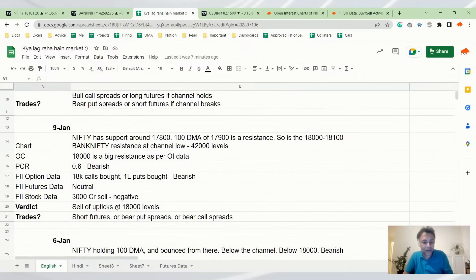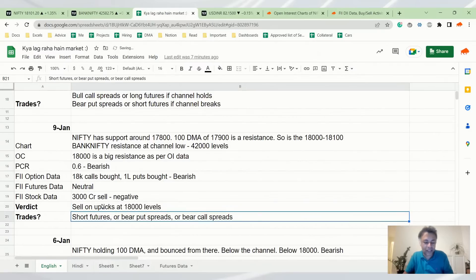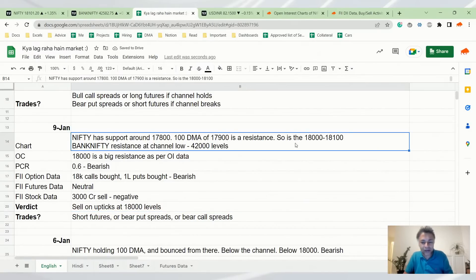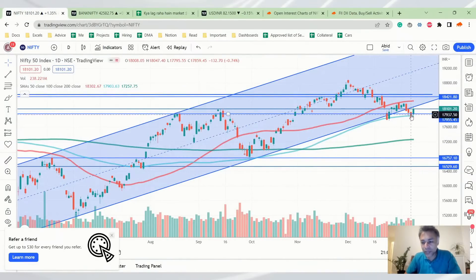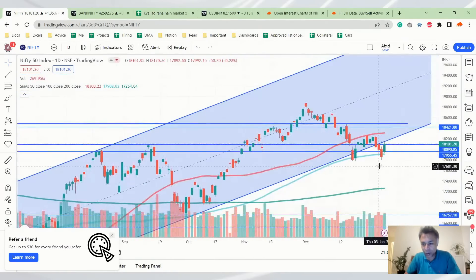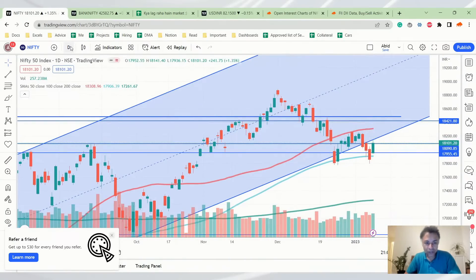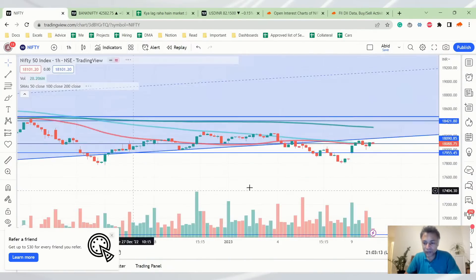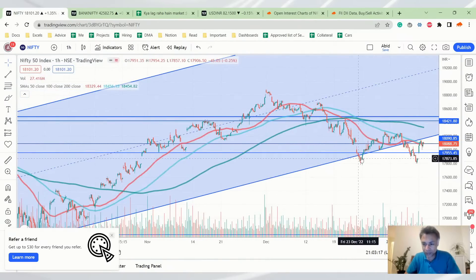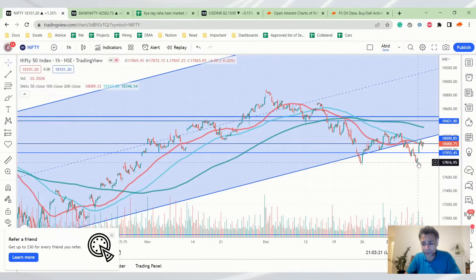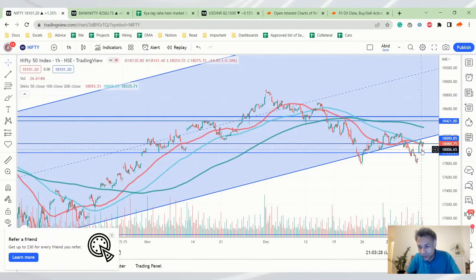Yesterday's analysis was a sell on upticks at the 18,000 level. We talked about the 18,000 to 18,100 zone being a resistance. Today the market breached 18,000 and is now sitting at 18,100. It has bounced off with a tiny wick from the bottom of the channel. On the intraday view the effect is much more pronounced — it dipped almost back to 18,000, so there is resistance at the bottom of the channel that we should be aware of.